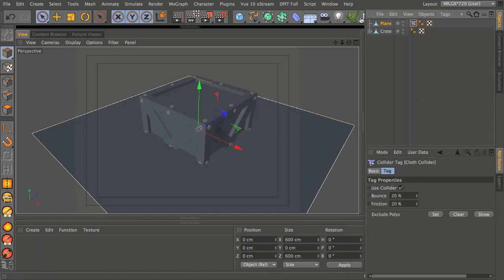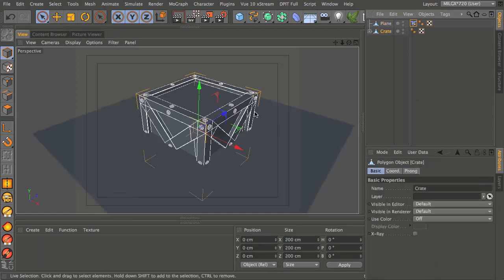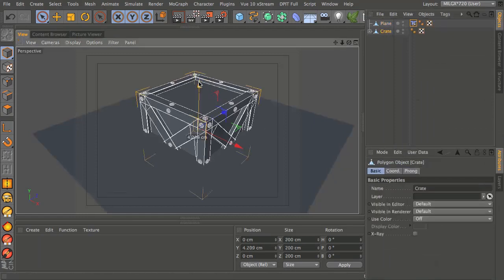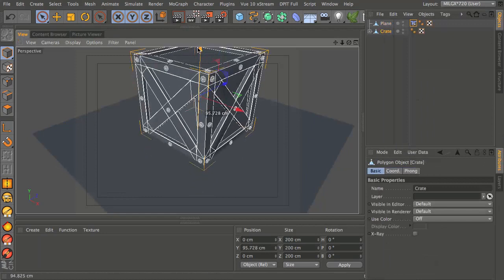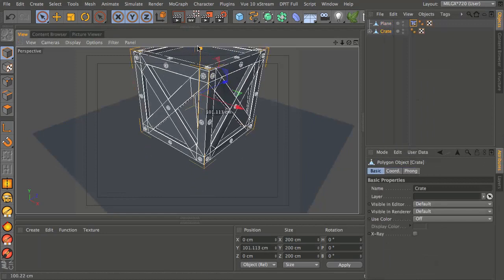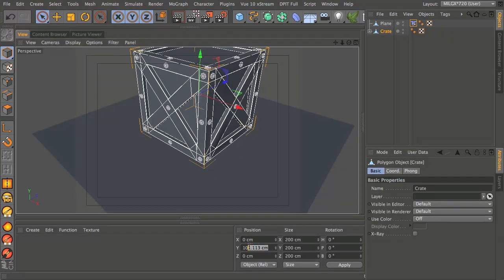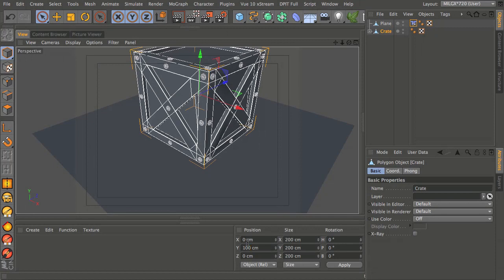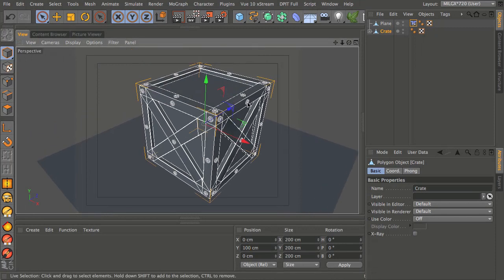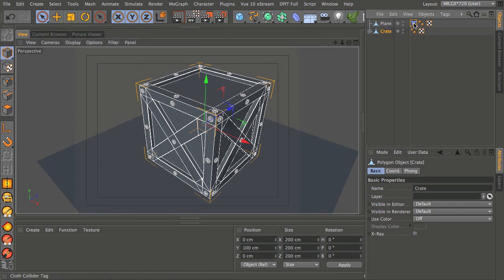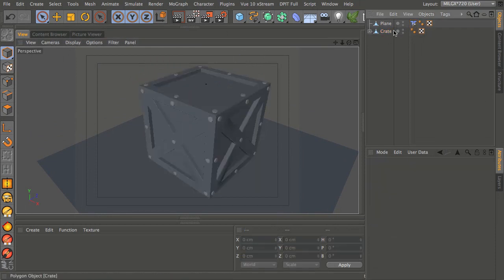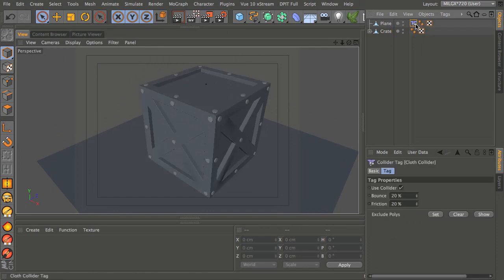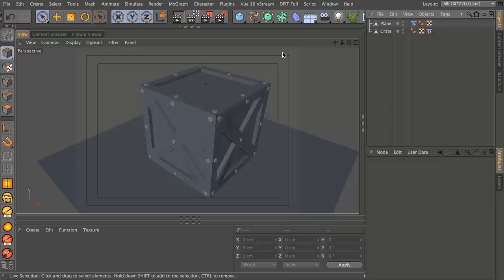I'm going to get the crate and just raise this up so it sits on the floor, so that will be a hundred centimeters in the Y. Just type that in, hit apply. Now we're also going to apply that cloth collider tag to the crate. I'm just going to control click and drag that down onto the crate.